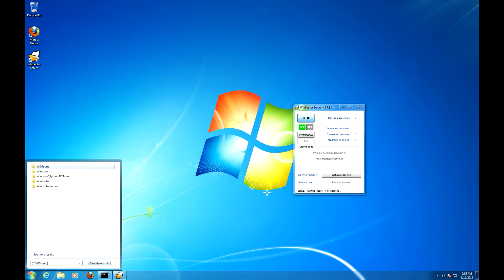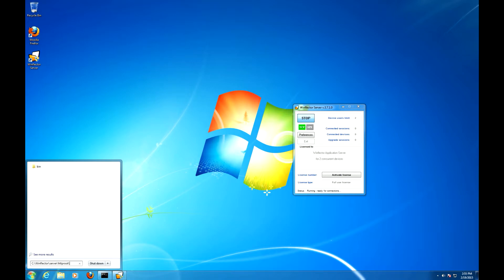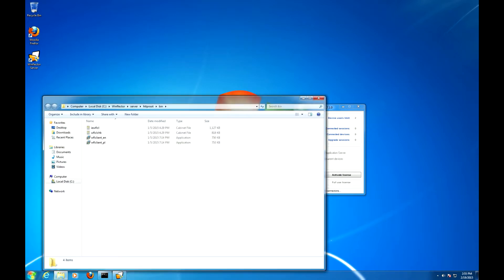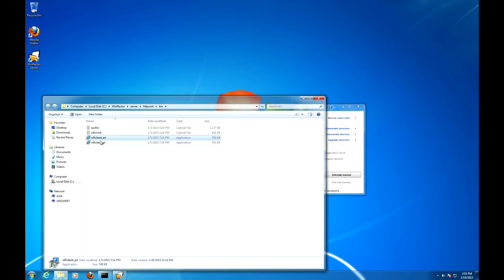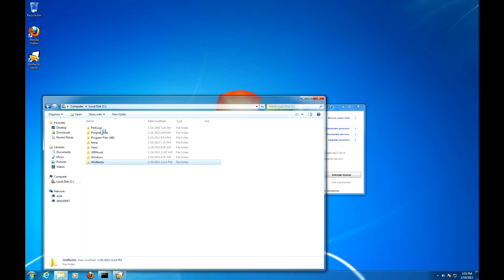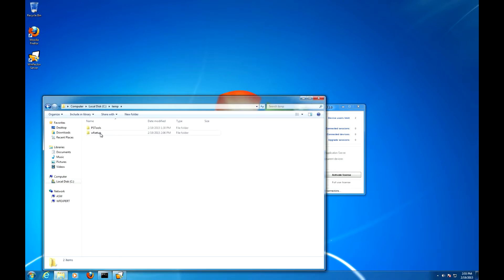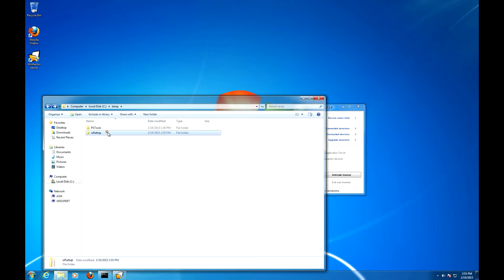We're gonna be installing the light WinFlector client available with your WinFlector server install. It is located at C:\WinFlector Server\HTTP\Root\Bin directory under the default install path. So this is this file, we'll call WFL client-en and we'll copy it to C:\temp\wf_setup and share the directory.